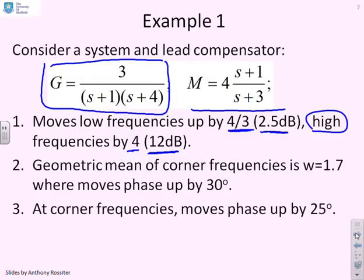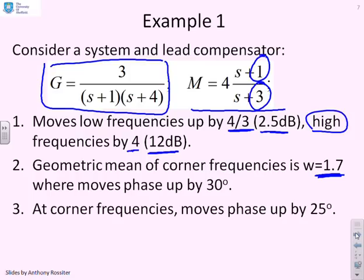The geometric mean of the corner frequencies at 1 and 3 is about 1.7. Using the formula, the phase peak will be 30 degrees. At the corner frequencies themselves, the phase will move up by about 25 degrees. These are the key values we're going to use for sketching.